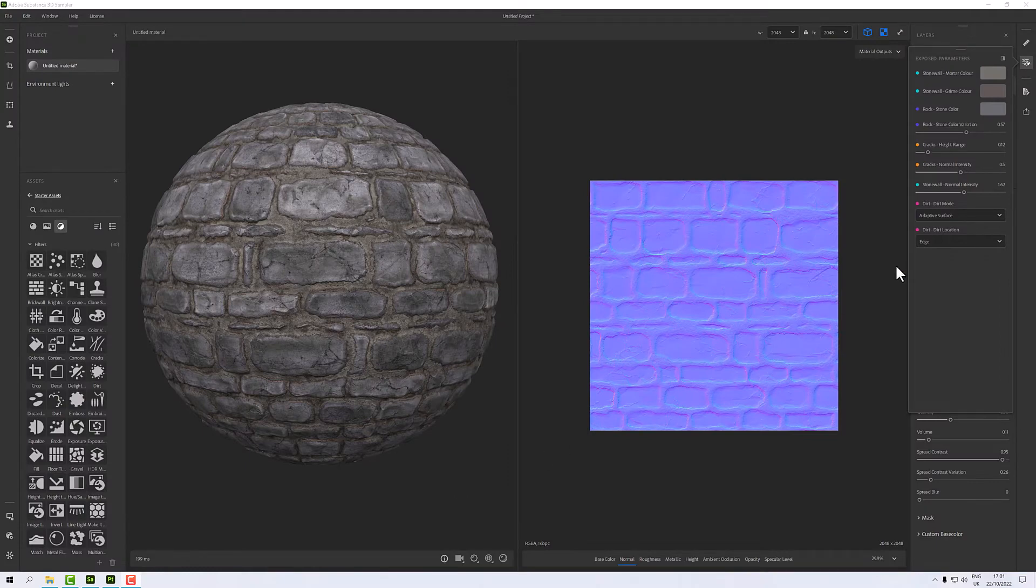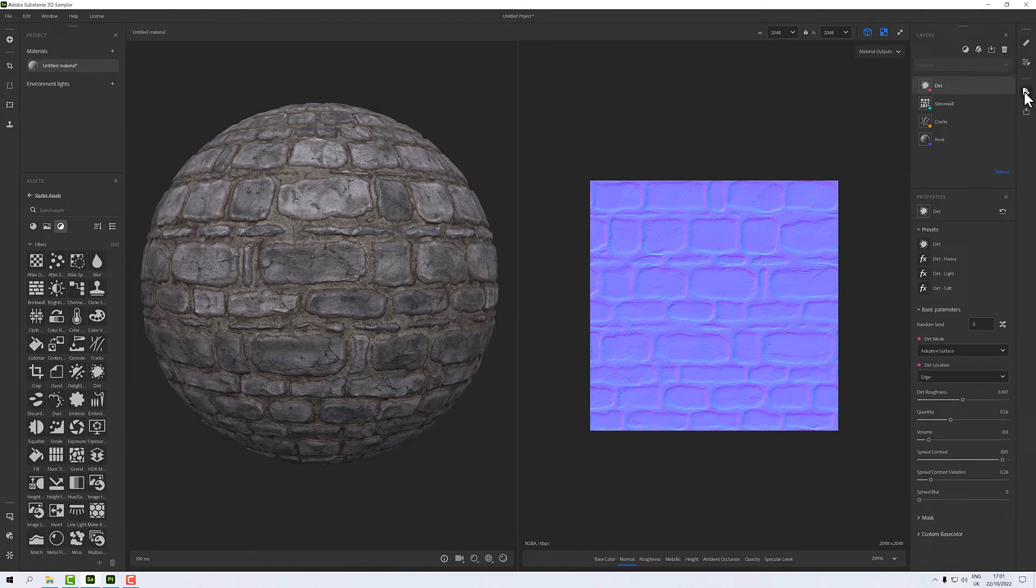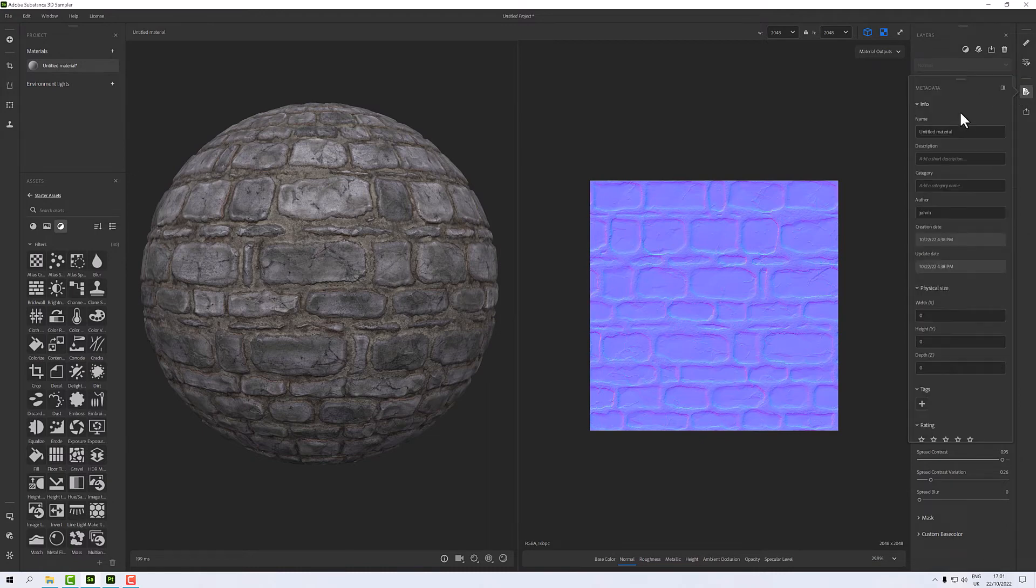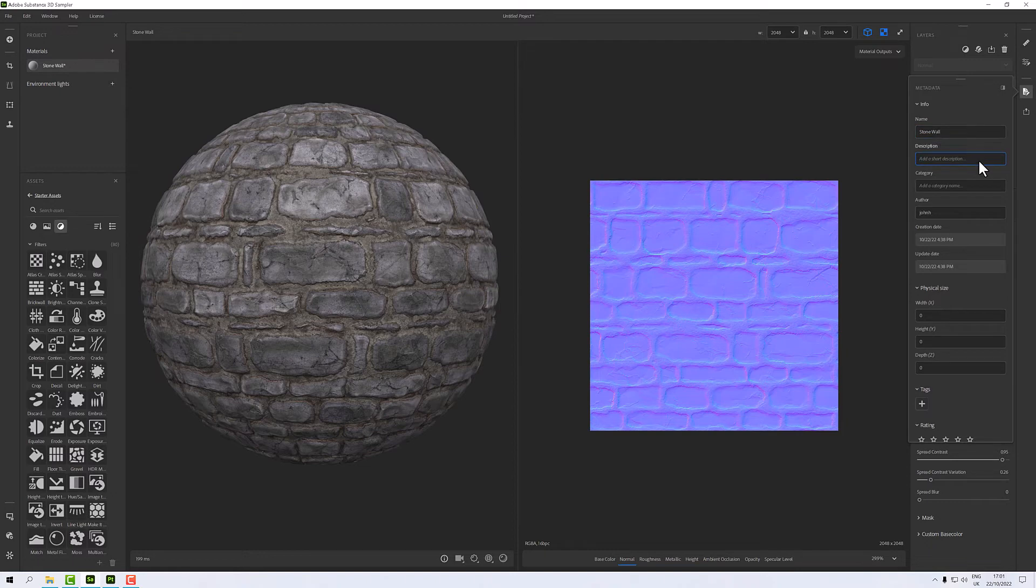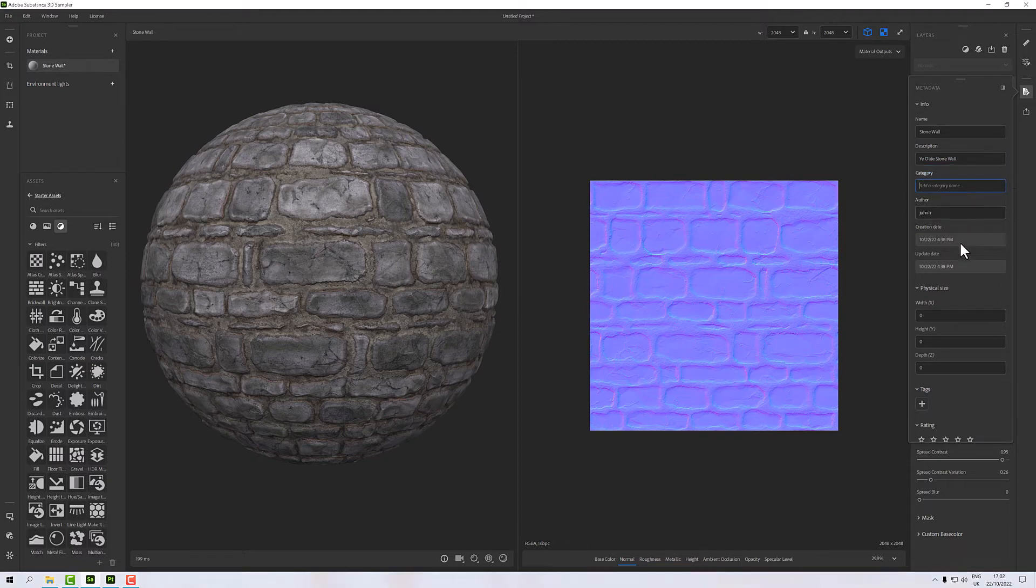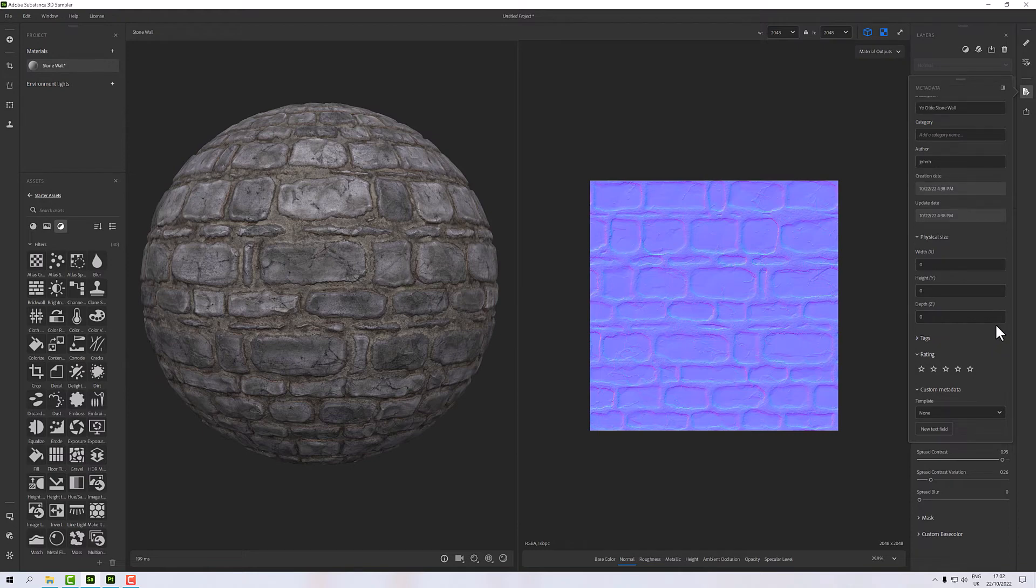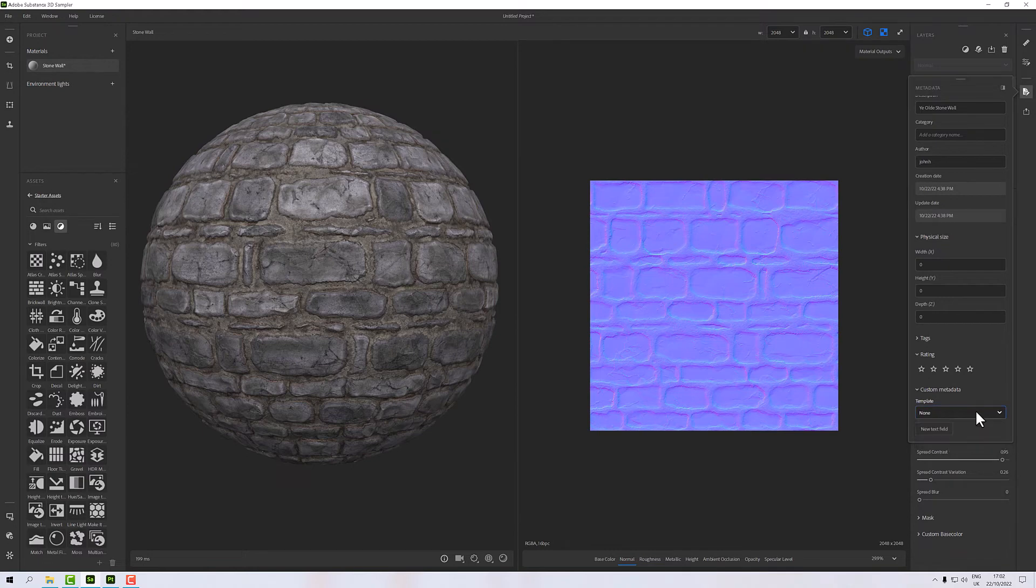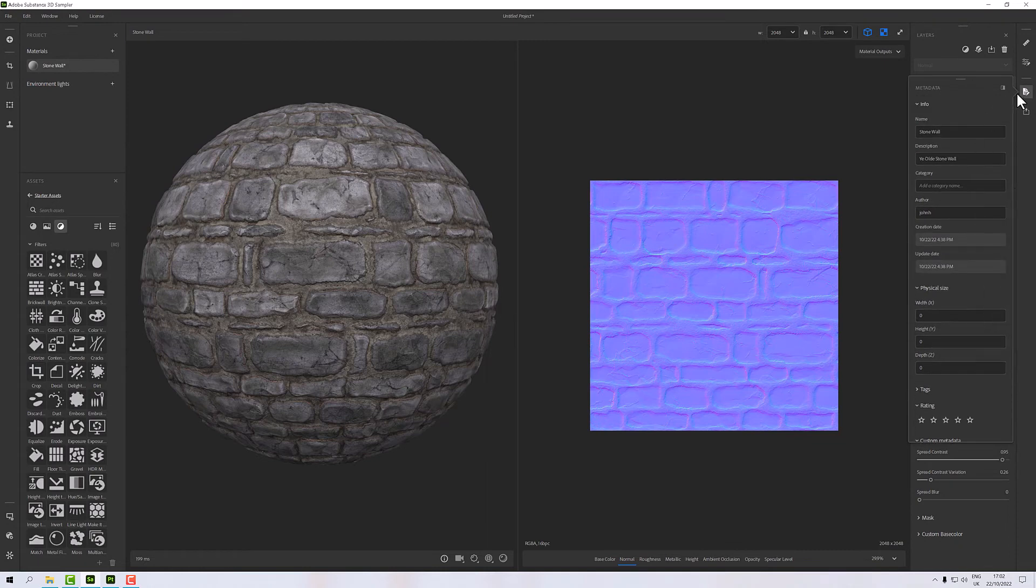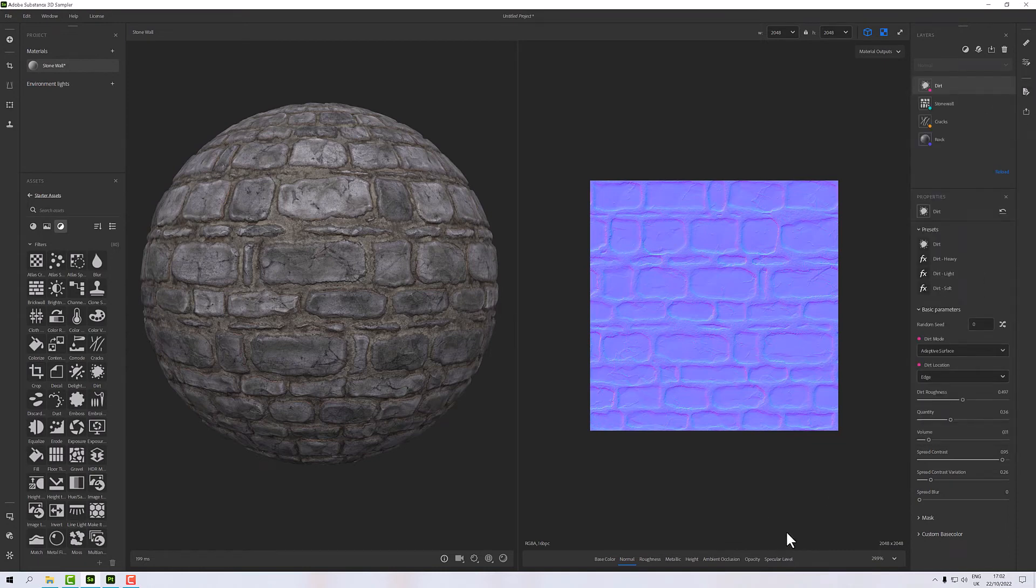Before I publish, let me close that, I'm going to open this metadata tab here so I want to give it a name. I'll call it stone wall, a description, ye olde stone wall. A category if I wanted one, author, but that's me, there's a date, physical size which I don't have, but I want to put a tag on this of brick because that will help me when I'm searching within Substance Painter to find it.